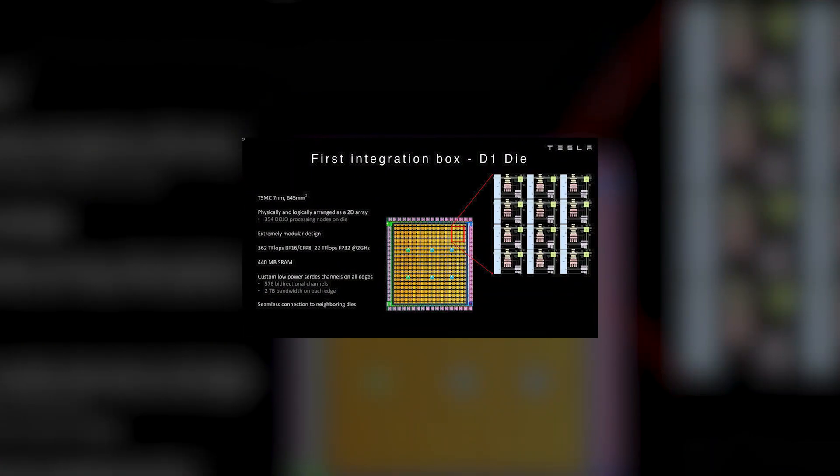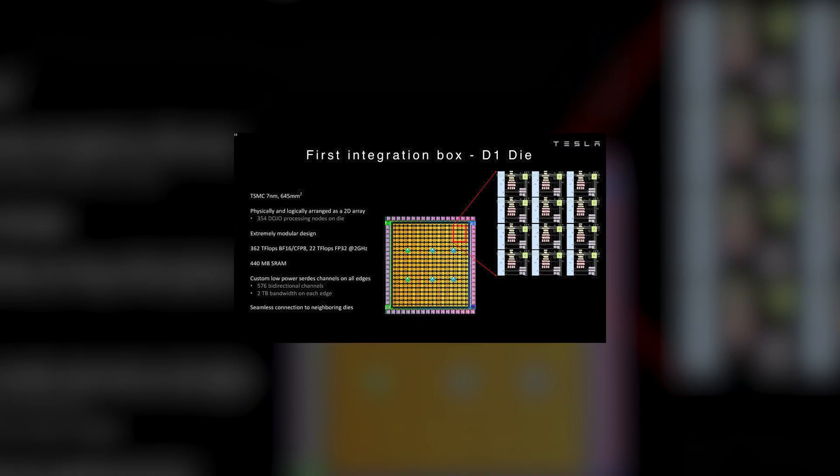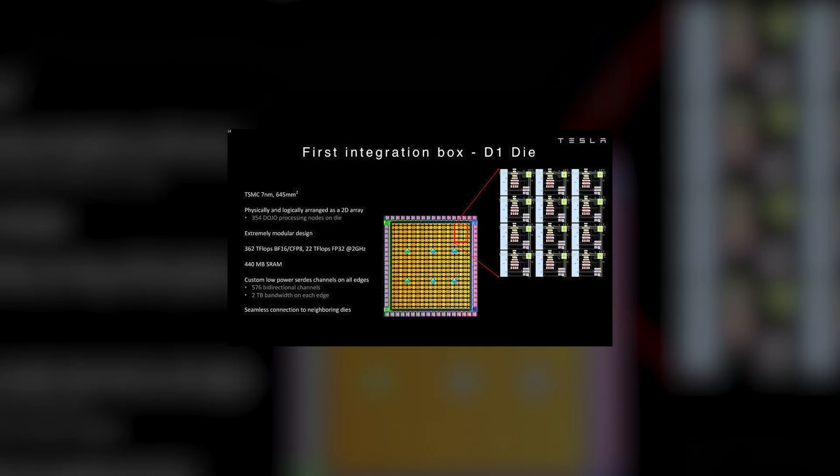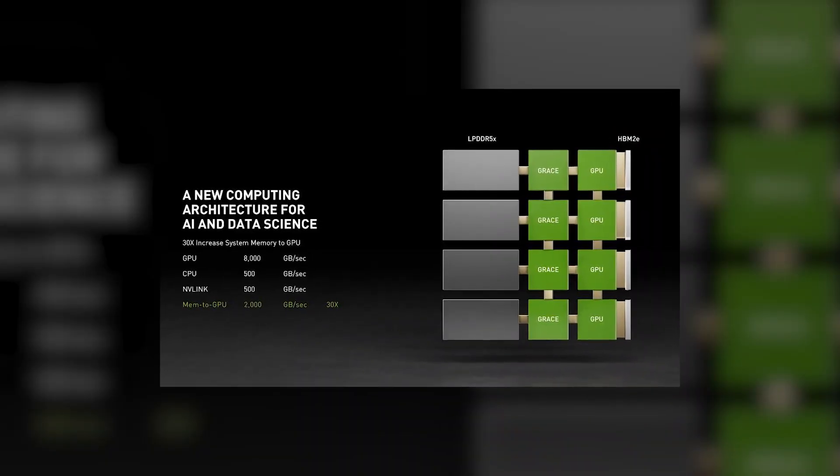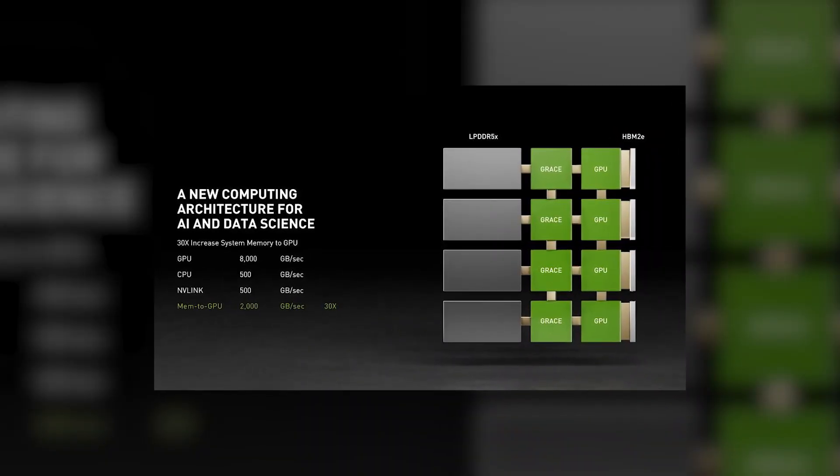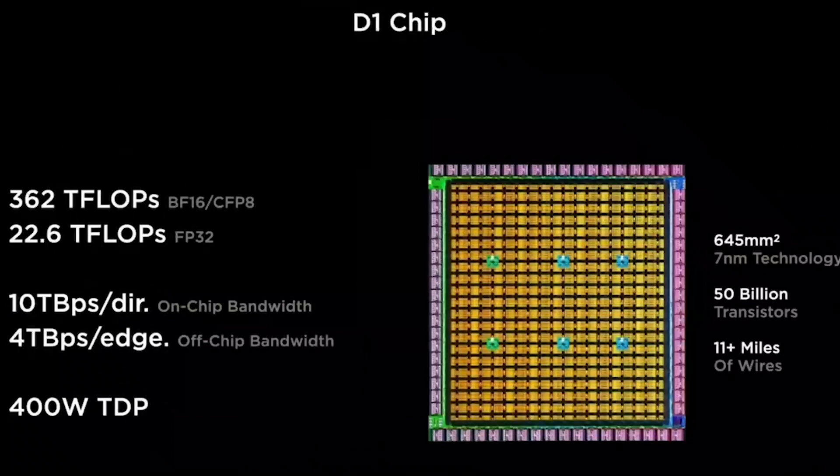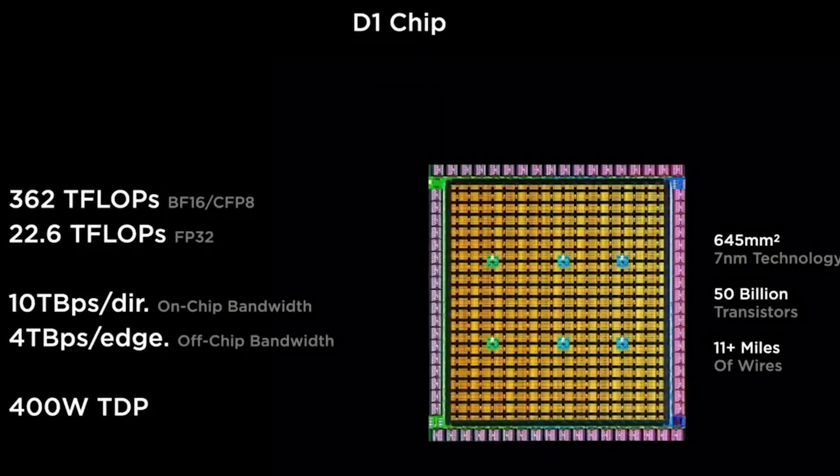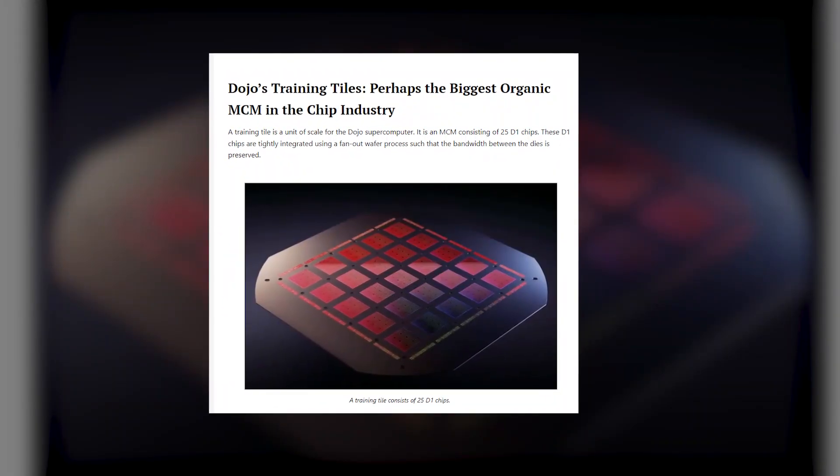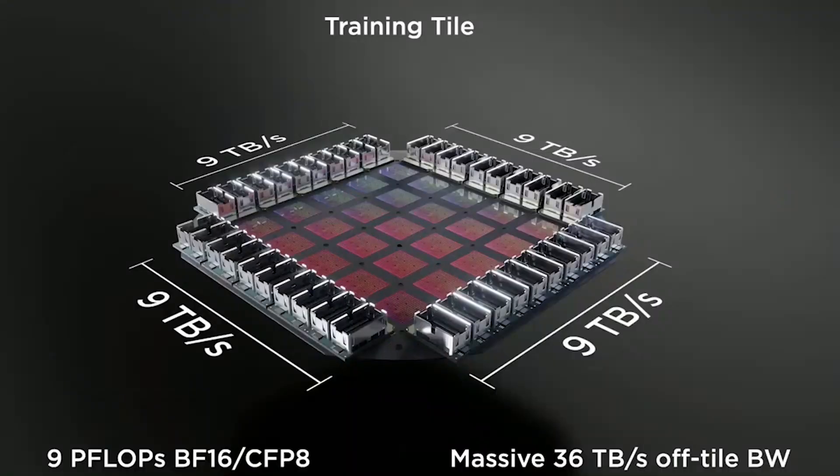The D1 die contains 576 bidirectional CERT-S channels wrapped around it to connect to other D1 dies, as well as 8 terabits per second bandwidth across all four sides. The dies, which are 645 square millimeters, are designed to connect smoothly through those CERTES into what Tesla refers to as a Dojo training tile.